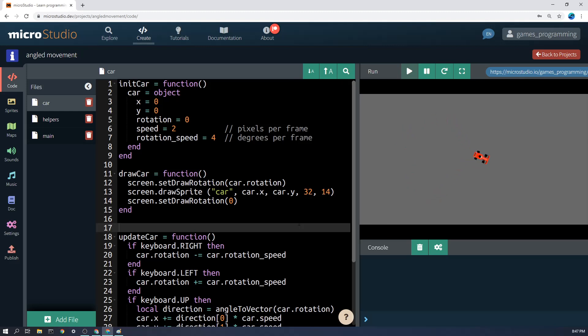In order to do this there are two things. First we need to learn how to rotate the car or whatever your other object is, and the second one is we need to know how to go off at a particular angle, say 45 degrees.